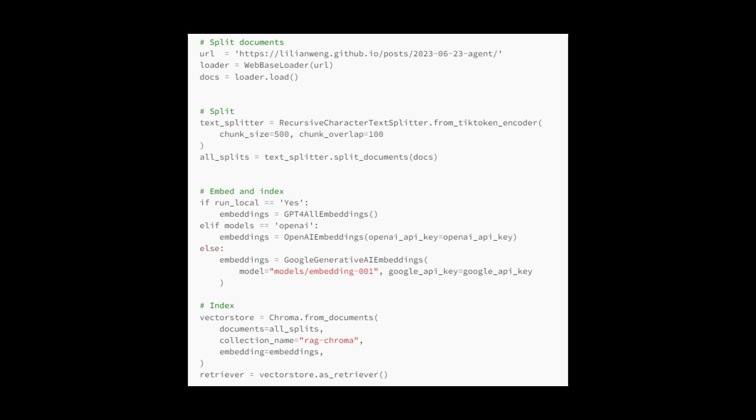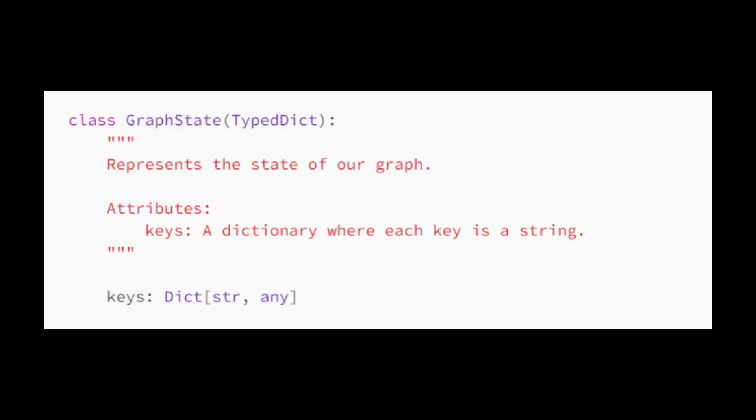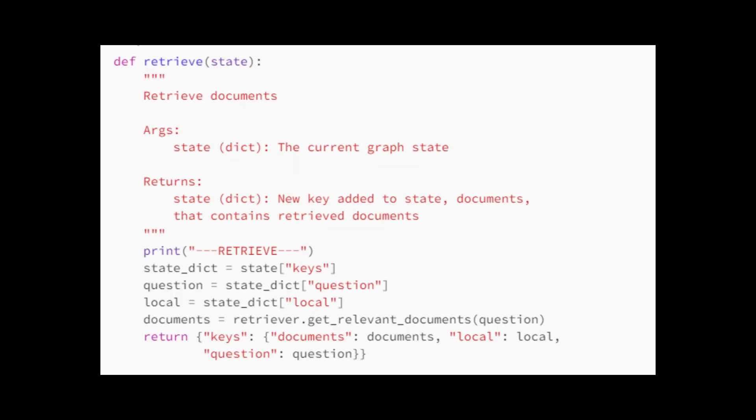OpenAI or Google defines a class called graph state, which is used to represent the state of a graph. The retrieve function retrieves relevant documents based on a question from the current graph state, updates the state by adding the retrieved documents, and returns the modified state dictionary.